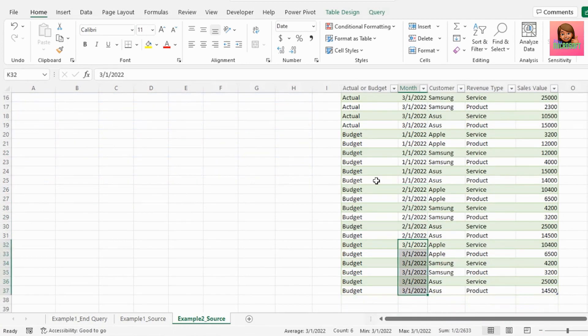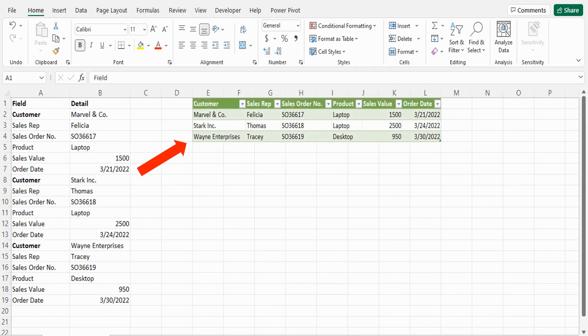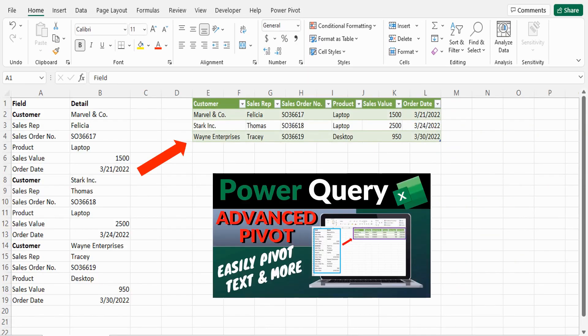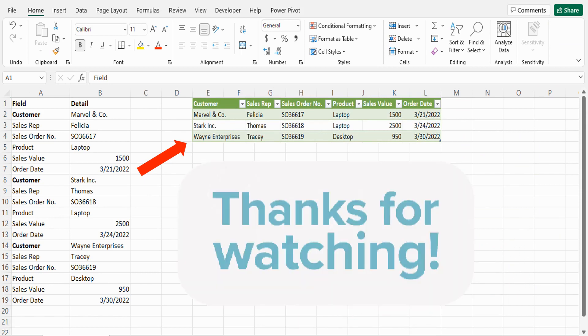Now if your data looks like this and you need to pivot it, I'd highly recommend you check out this video here on Advanced Pivot. Thank you for watching and see you in the next video.